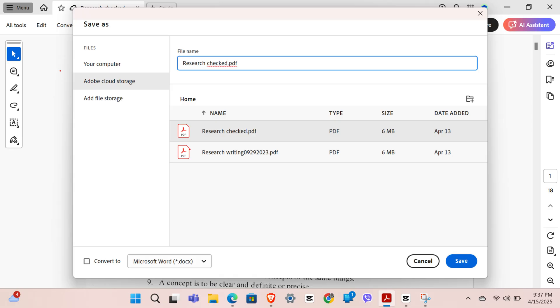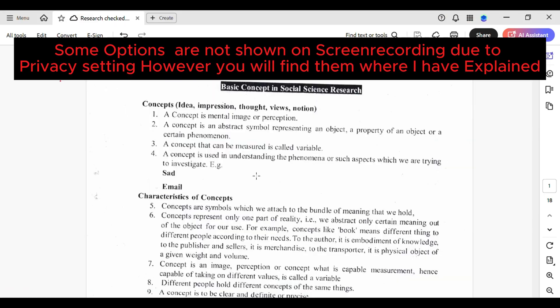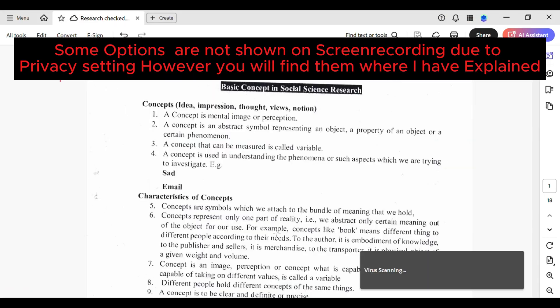You can just tap on it right here and proceed with the process. Once everything looks good, simply tap on 'Save' right over here, and it will save with the new name. You can see it right over here.